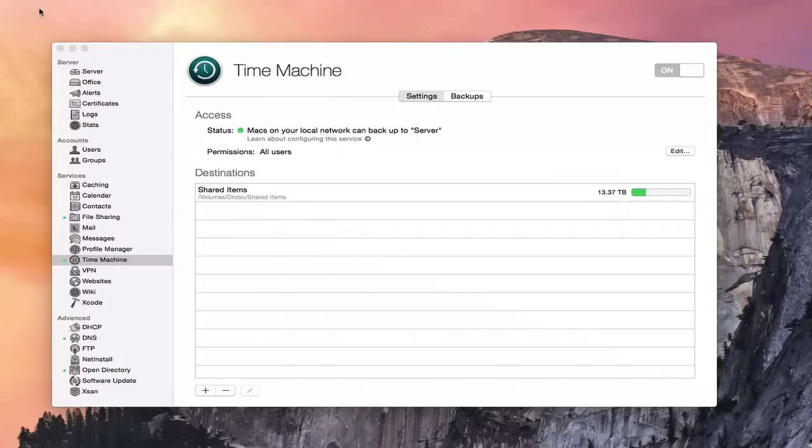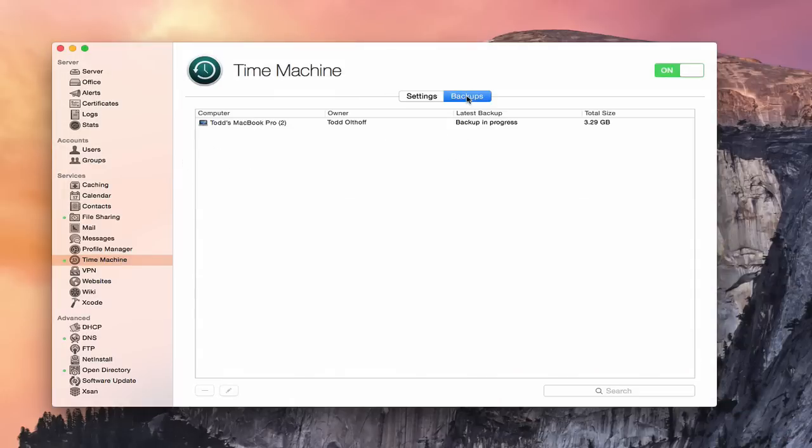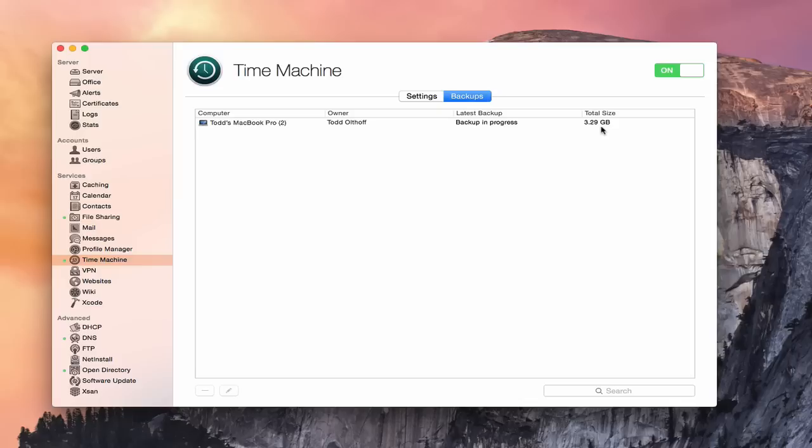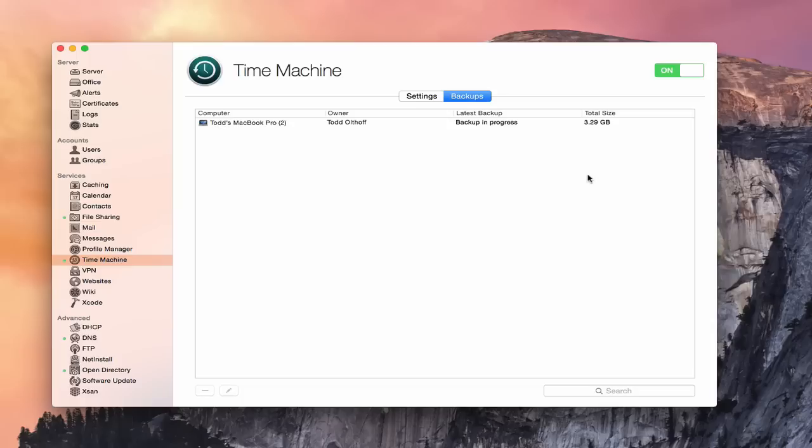If we come into Time Machine here on our server, this is the server app, and we go into backups, you'll notice that now it shows my MacBook Pro is backing up. It shows me as the owner. It shows that the backup is in progress and shows how much it's actually backed up so far. So the beauty of this is that you can track all your backups for your different machines here. You know when their latest backup was or if it's in progress, and you can also track the total size. It does give a lot of great management features so you can manage the various devices on your network.